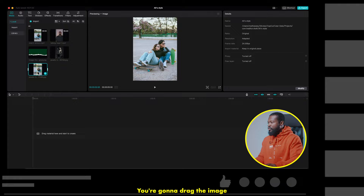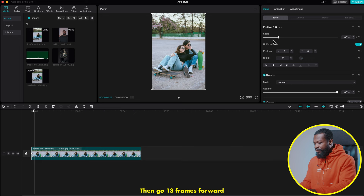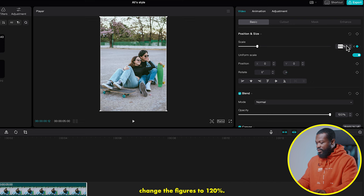Drag the image and drop it in the timeline. Go to the first frame, make sure you select the image, then go to the right side of the software and make a keyframe on scale. Then go 13 frames forward, make another keyframe on scale, and this time change the figure to 120%. So we have something like this — it zooms in slowly on the screen.